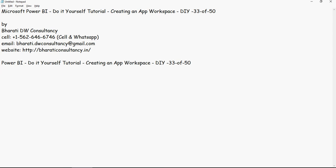Hello and welcome to another video of this Power BI Do It Yourself Tutorials. In this video we are going to talk about how to create an app workspace. So let's see how to create it.